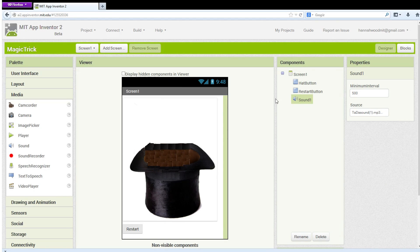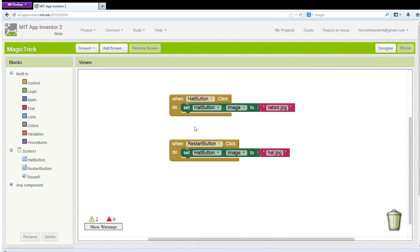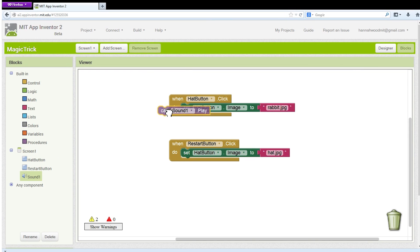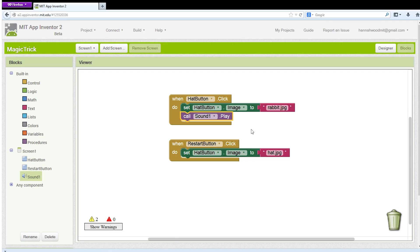In your Blocks editor, you now see Sound1 under Screen1. Open it and drag in Call Sound1.play. Now try it out on your phone.